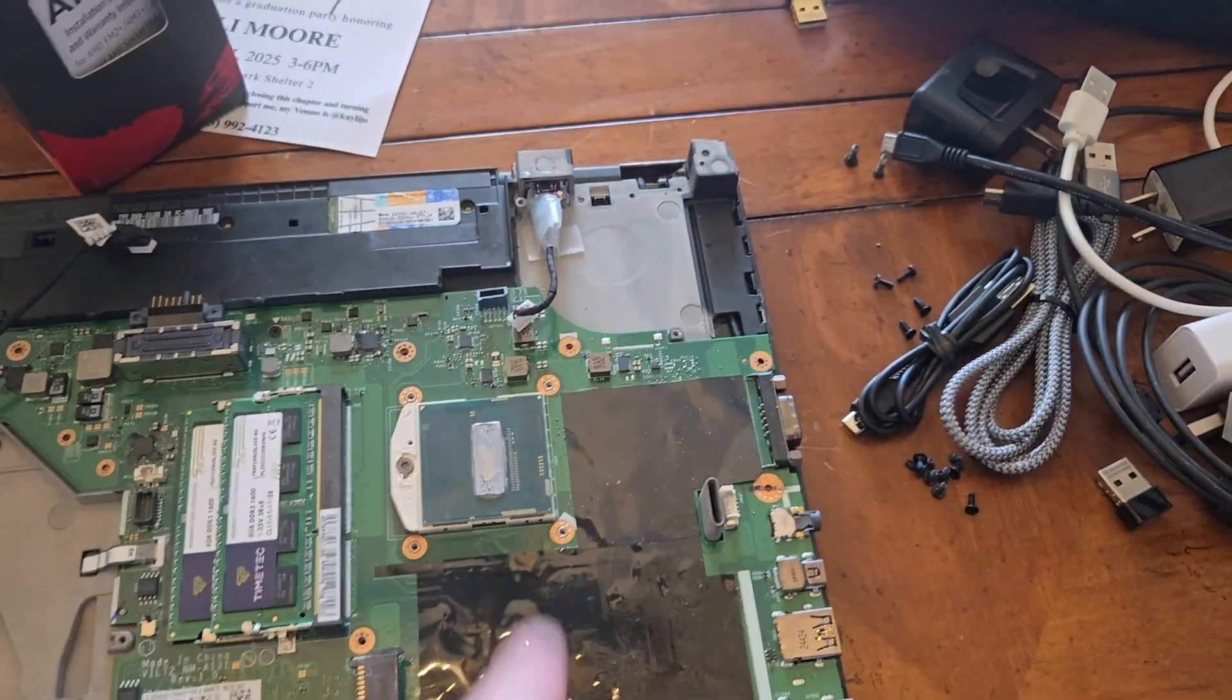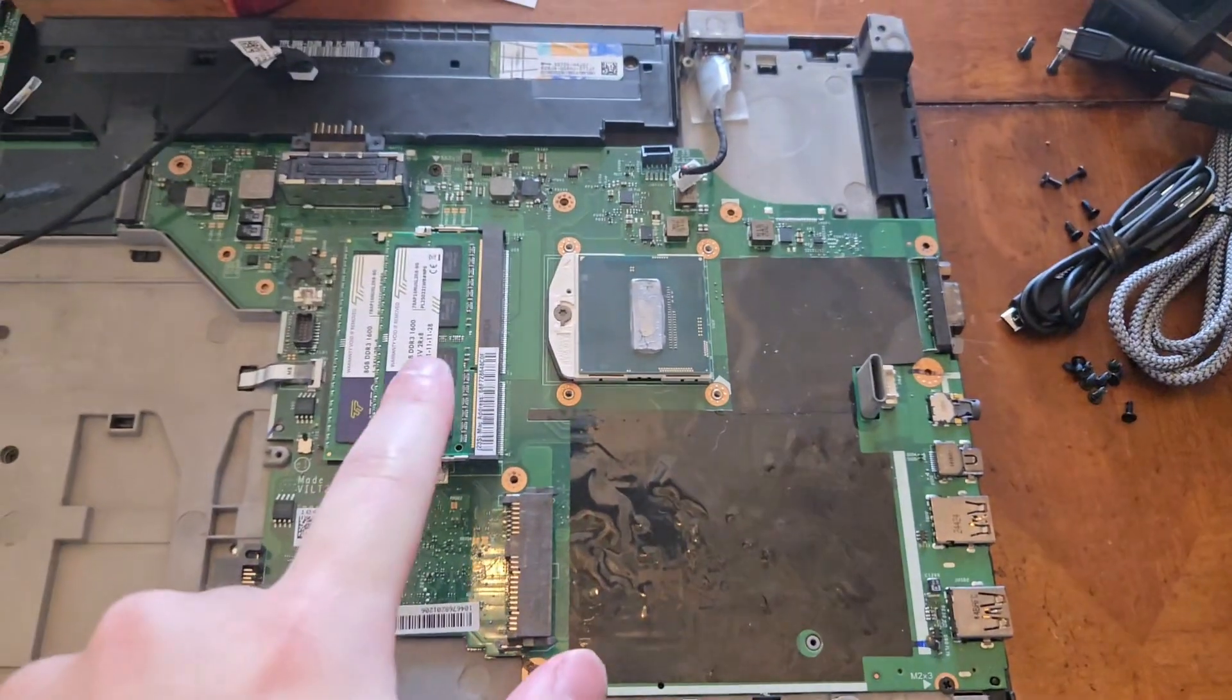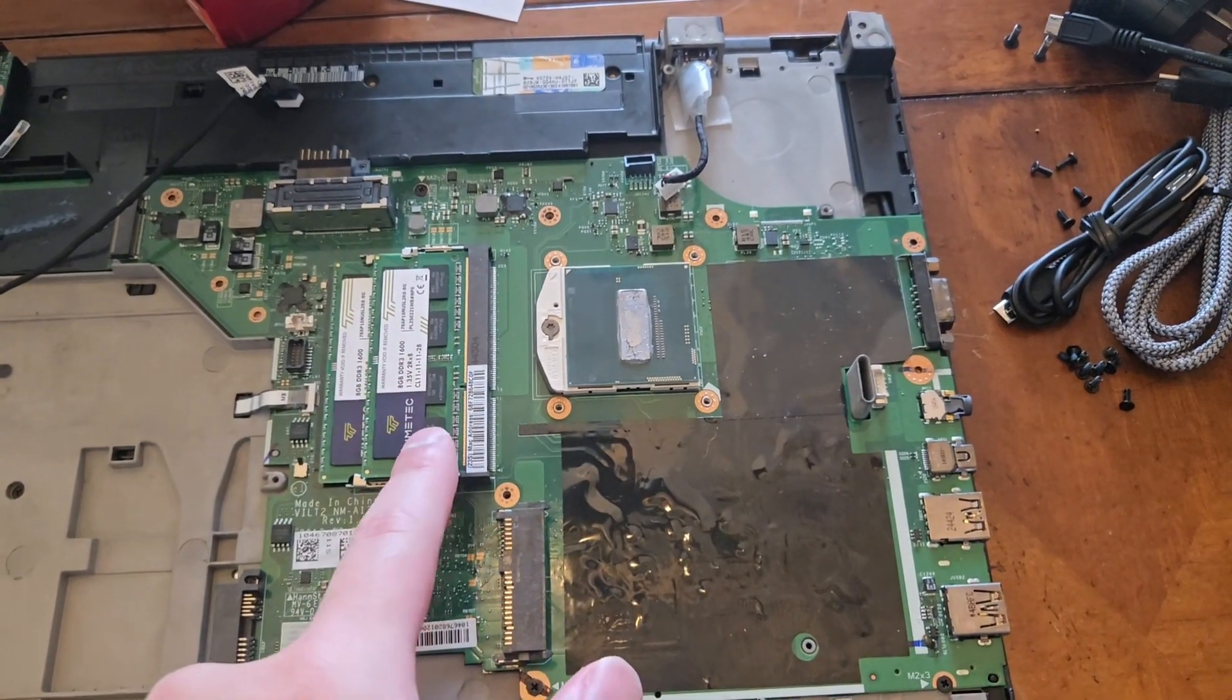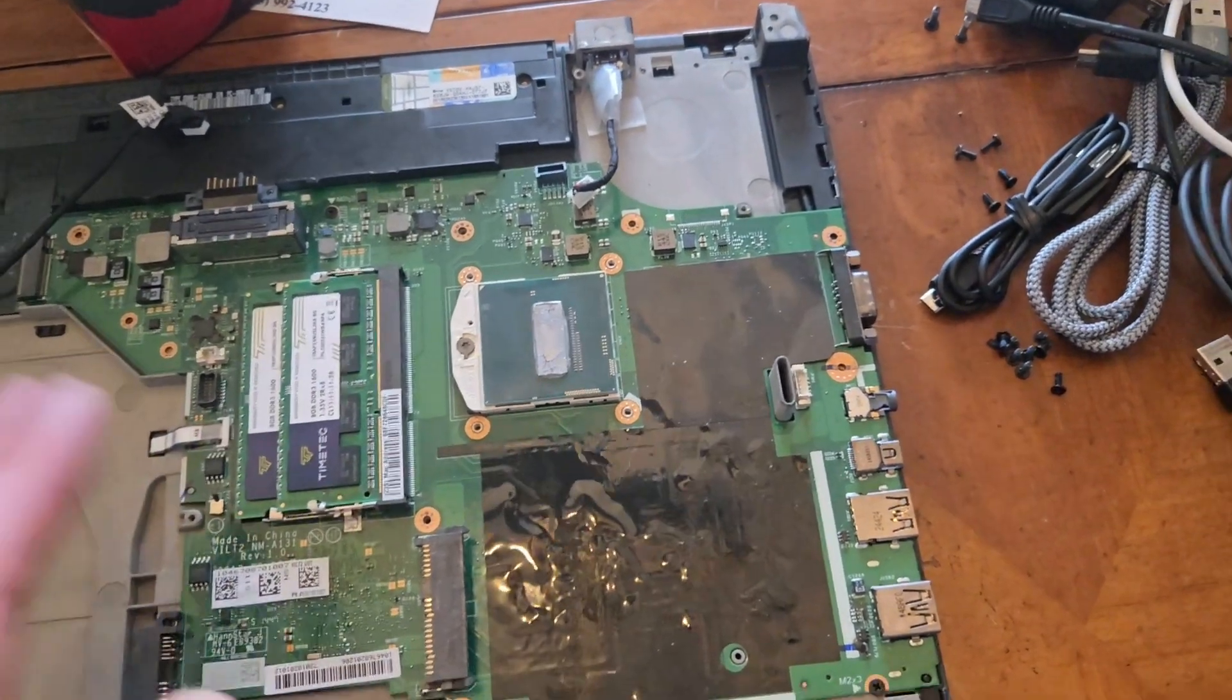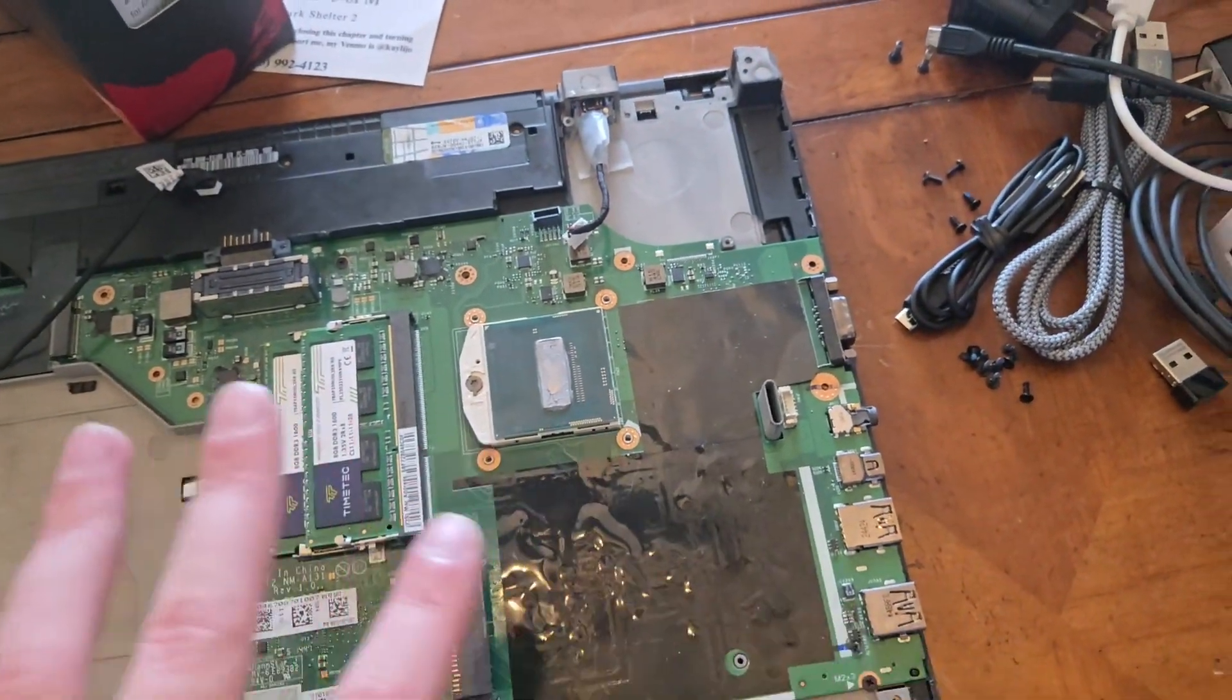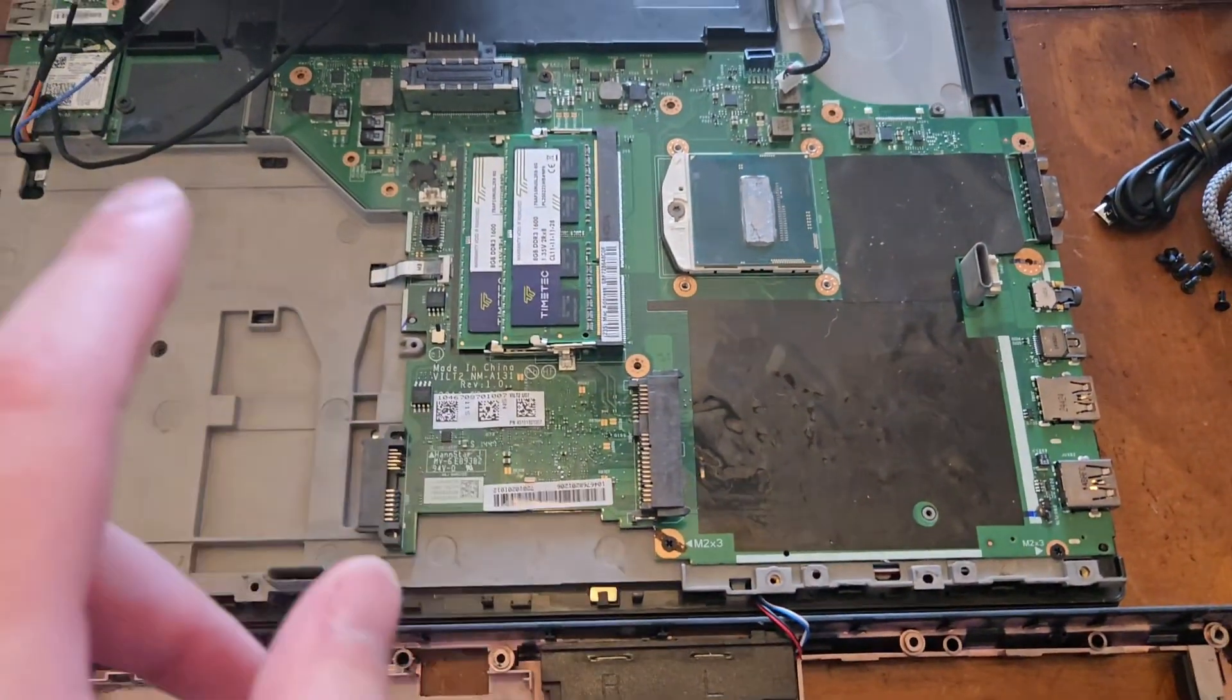You can also see I've upgraded to 16 gigabytes of DDR3 RAM at good latency and decent speed. I just got 1600 with low CAS latency because it doesn't really matter. This is like 15 bucks. RAM for these older ThinkPads is phenomenally cheap.